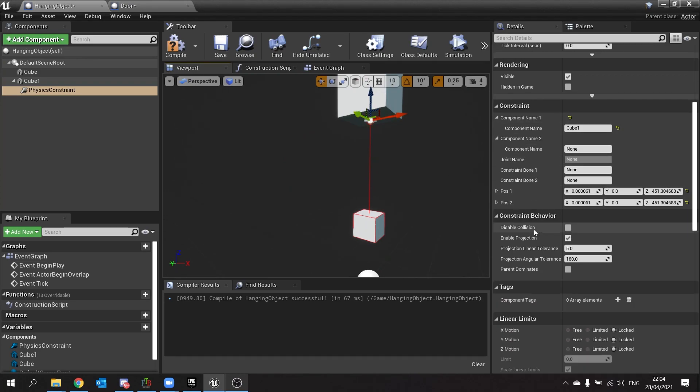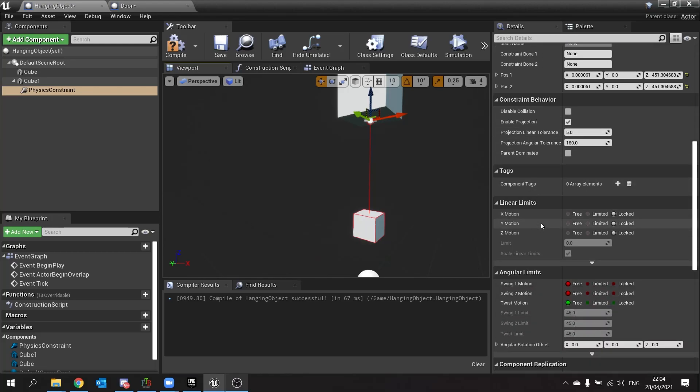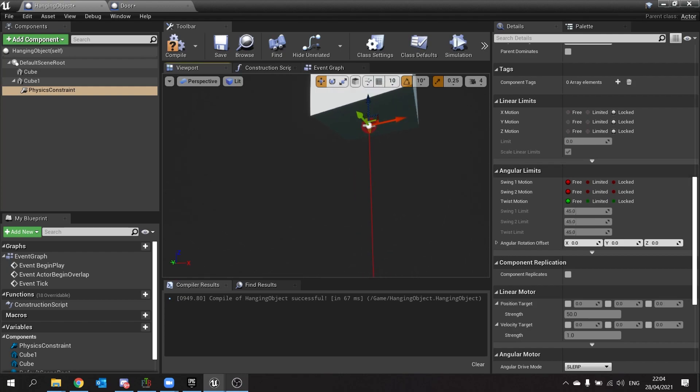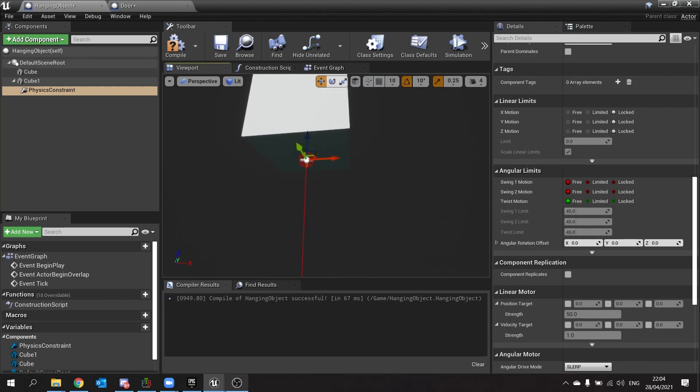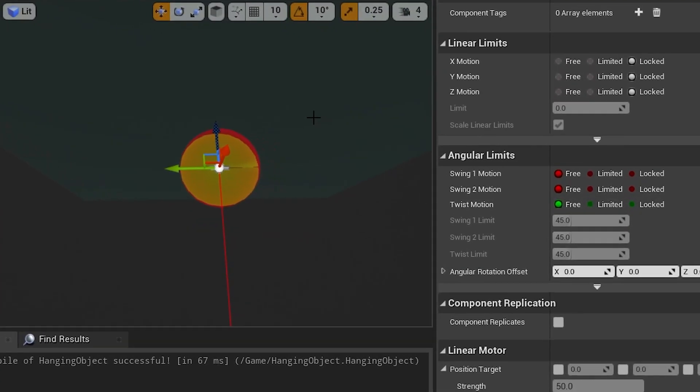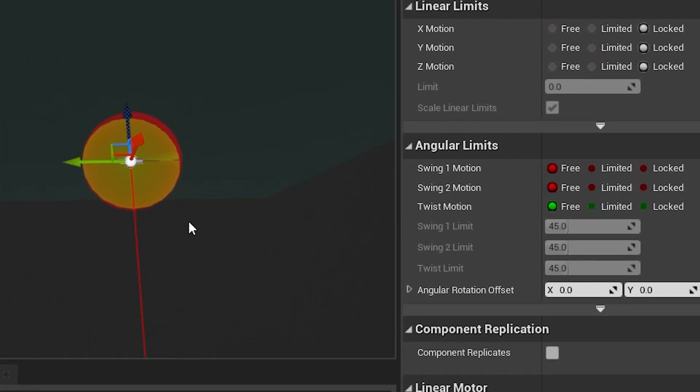Now if I scroll down further, I've got loads of options. We're not going to go through them all, but we're going to show you a couple, and that is the angular limits. This is probably the most common one you'll be using. The angular limits indicate how freely it can move in all angles.